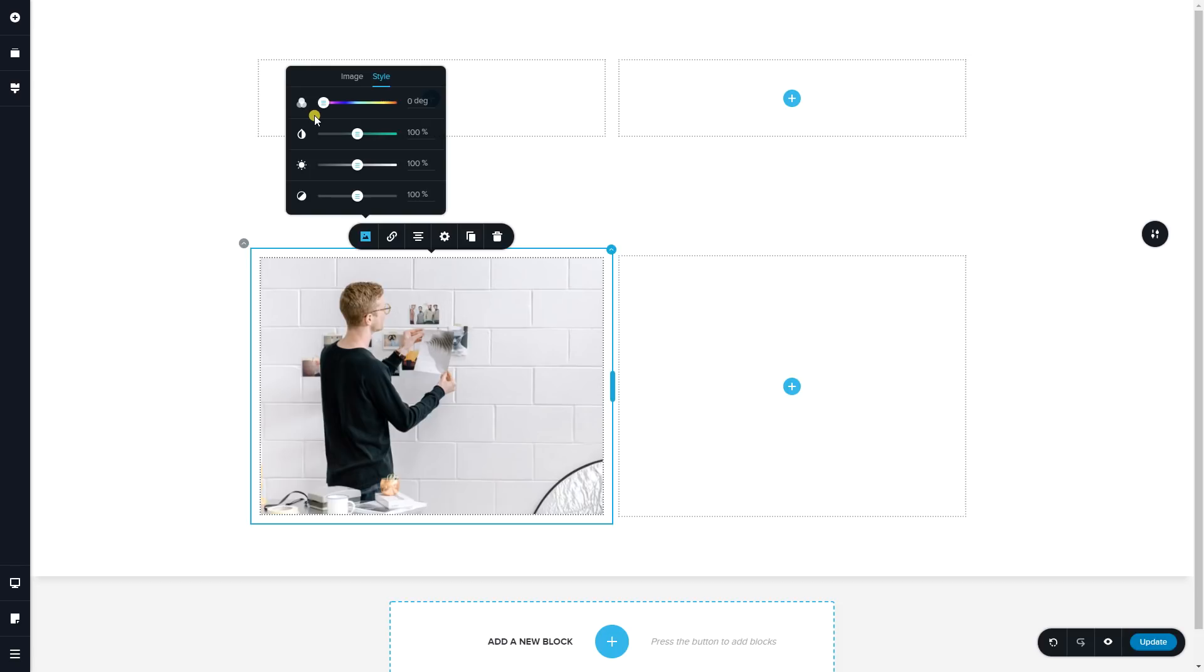Saturation can also come in very handy if you want to make, for example, a black and white image. This one over here, you drag it all the way to the left and you get a black and white image.